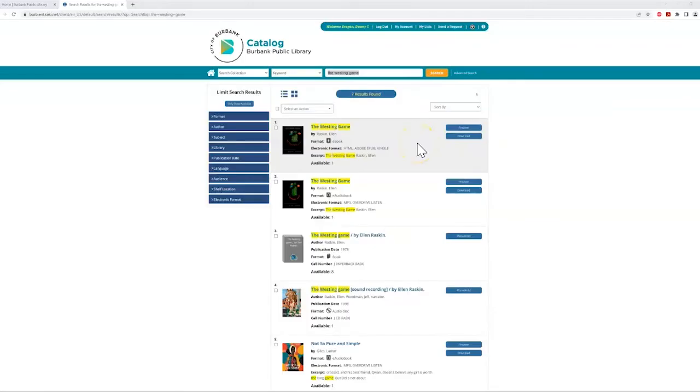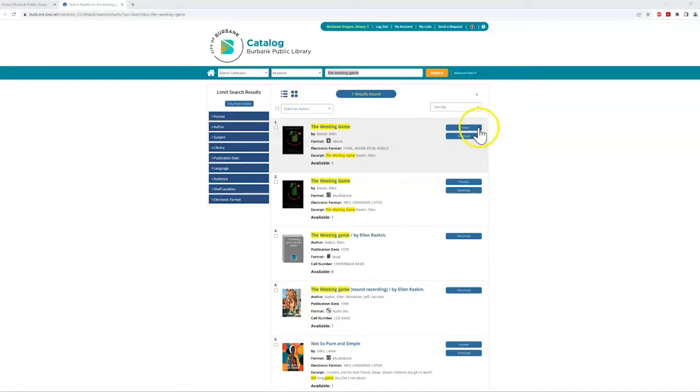If you'd like to choose one of the electronic copies of the book and you're using a smart device like a mobile phone or tablet, you'll want to download the Libby app to read our e-materials. If you're on a desktop computer or laptop and want to read right here in the web browser, simply click download to start reading.